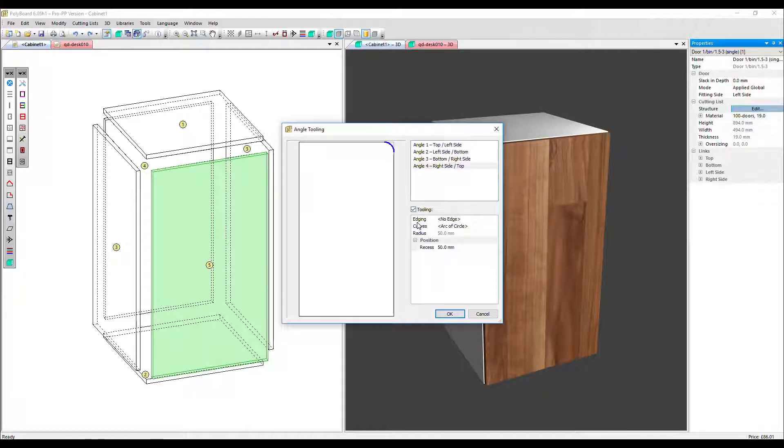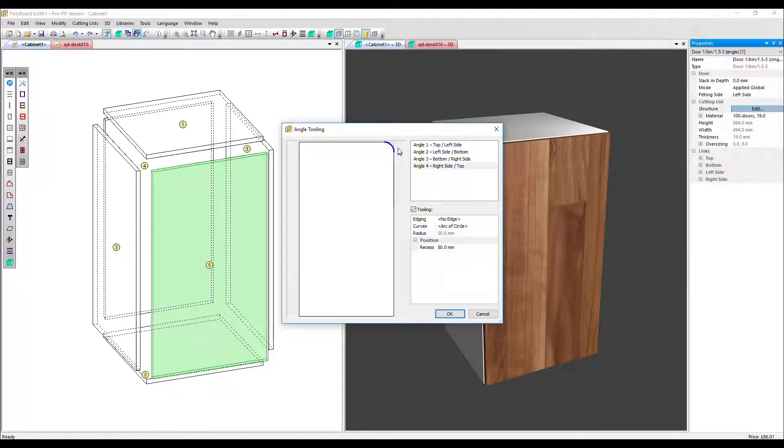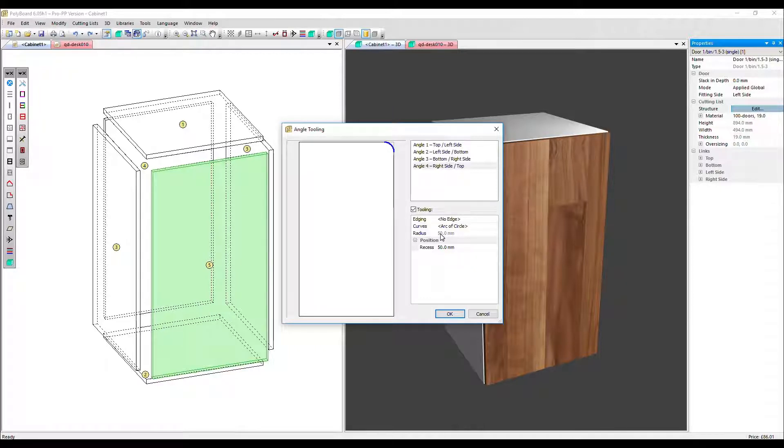The curve we've selected by default is arc of circle and you can see this corner applied here top right. The radius is just for information, that's grayed out.